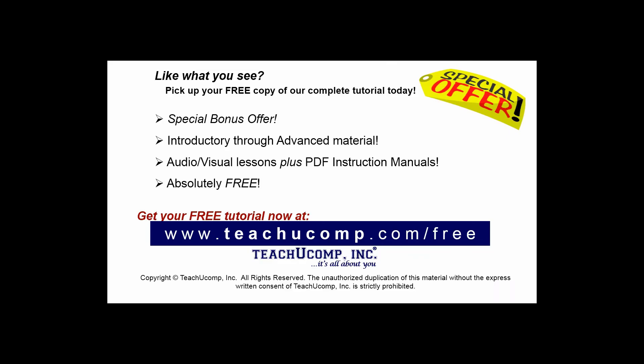Like what you see? Pick up your free copy of the complete tutorial at www.teachucomp.com/free.